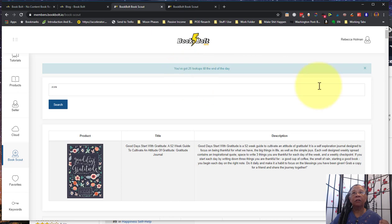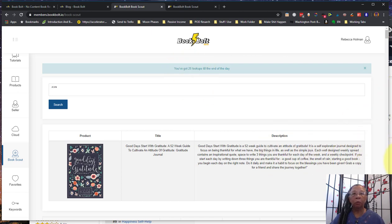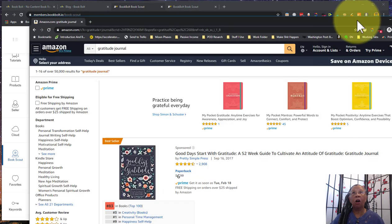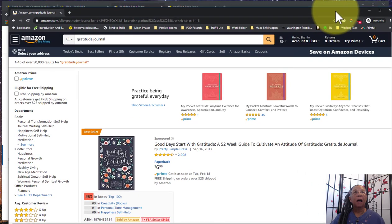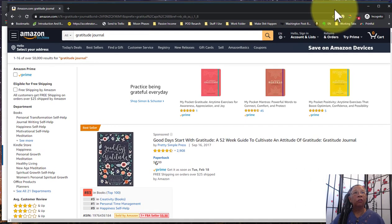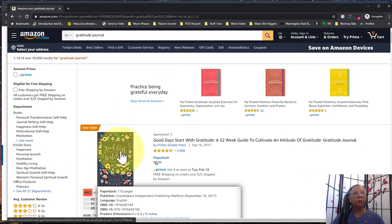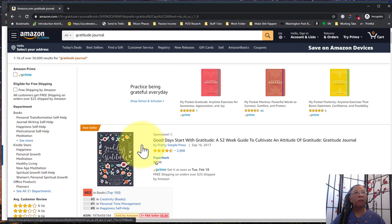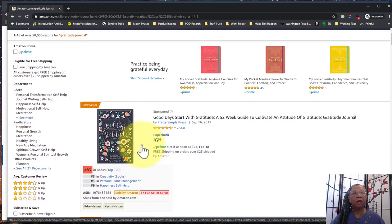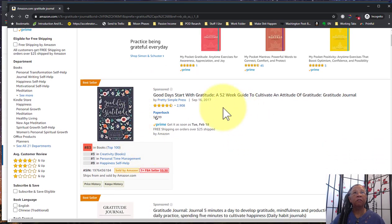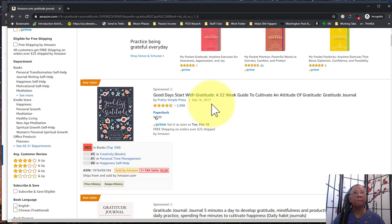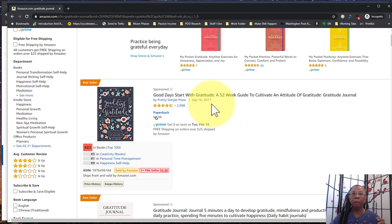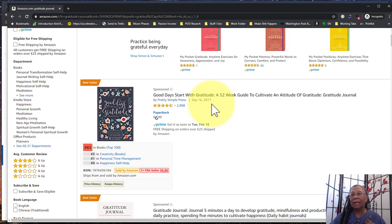So let's take a look. I looked at this gratitude book, most of us are familiar with it if you've been doing any research on Amazon at all. So we took a look at this book, it's a number one bestseller, it has been since 2017, so it's been around for a long time. I find that the tool works best, the Book Scout works best, when you're looking at the top selling books.